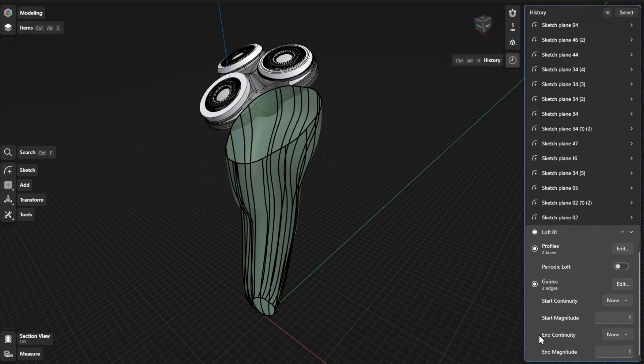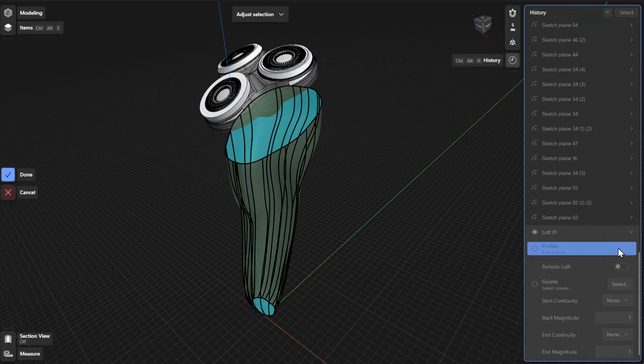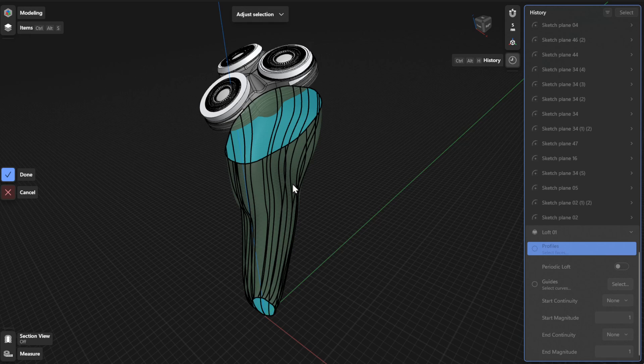To choose different loft profiles, click or tap the Edit or Select button beside Profiles. Select New Loft Profiles and then select Done to finish.